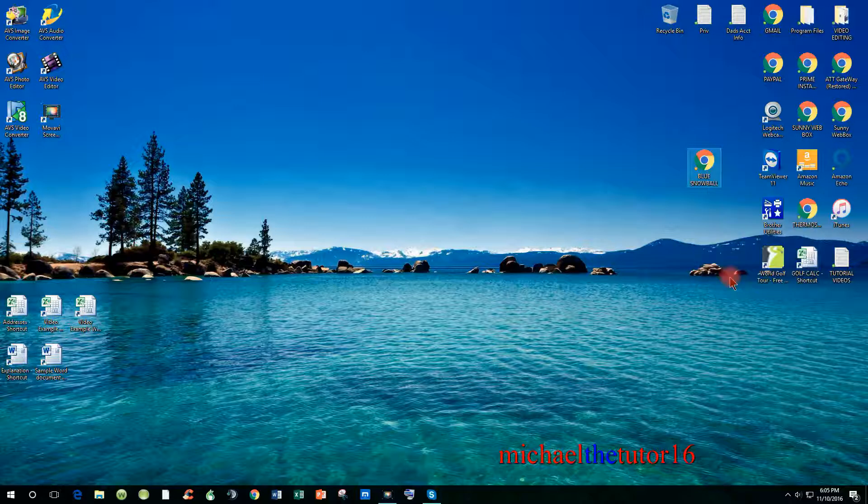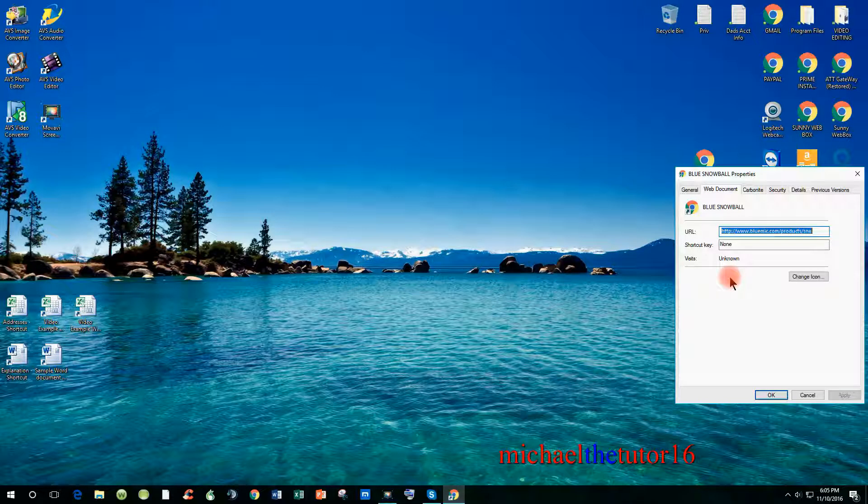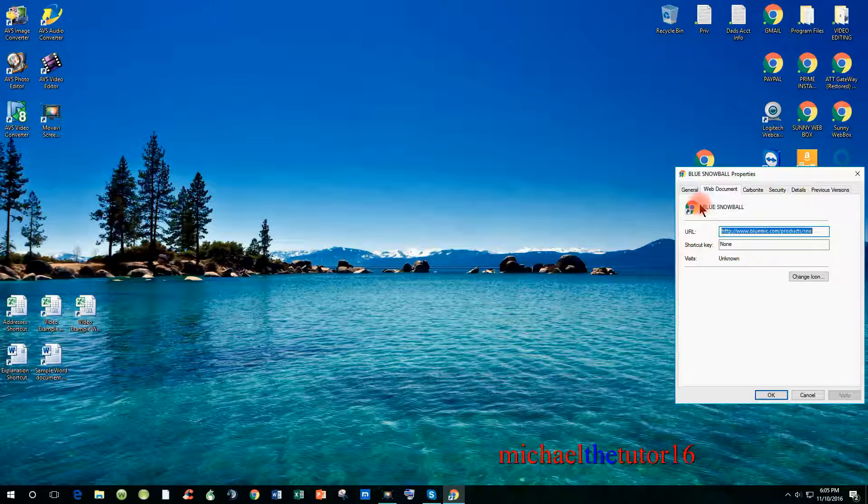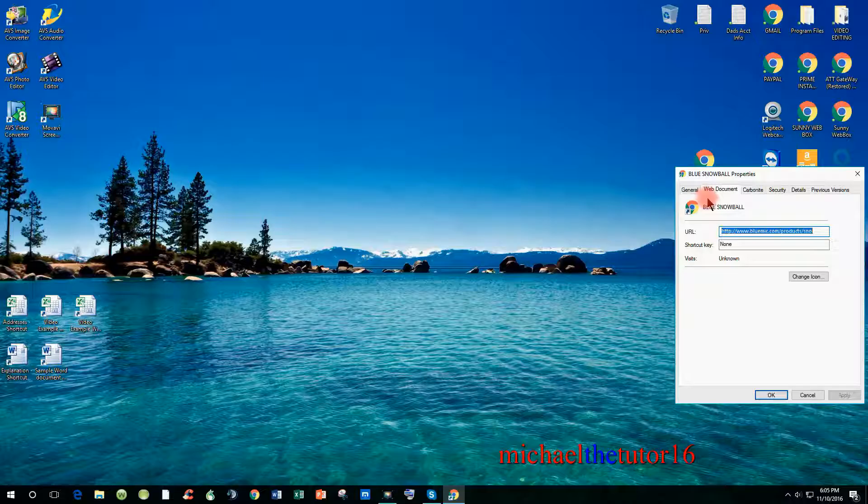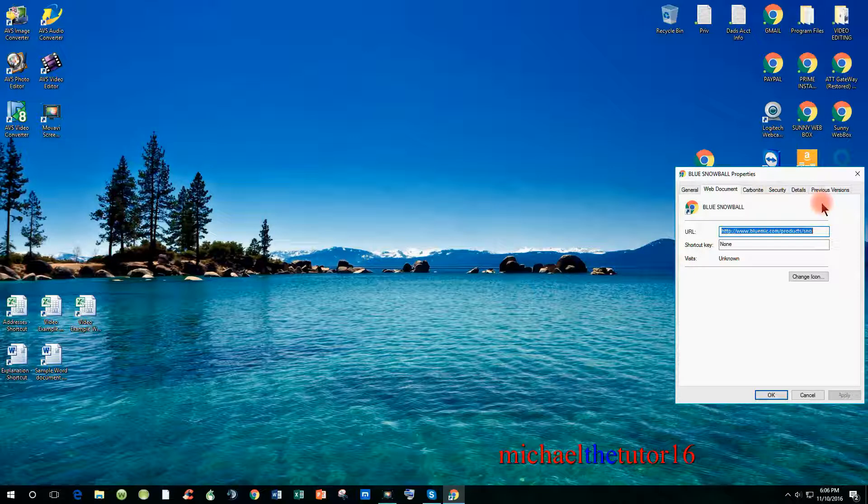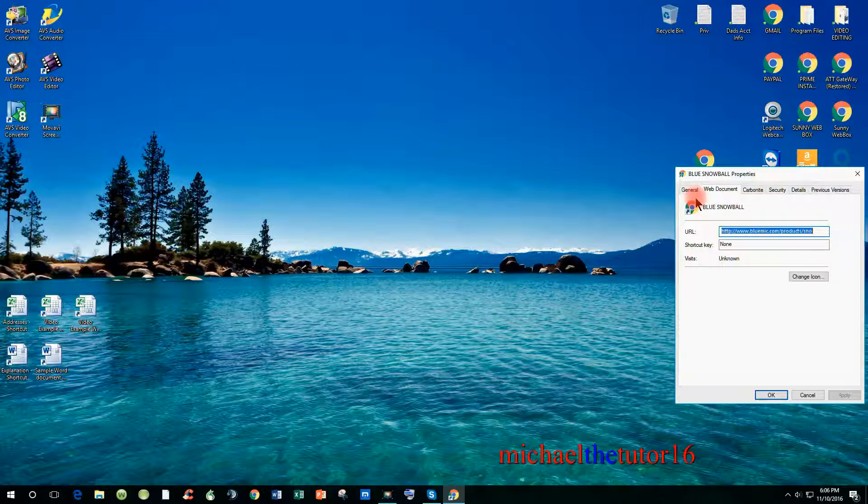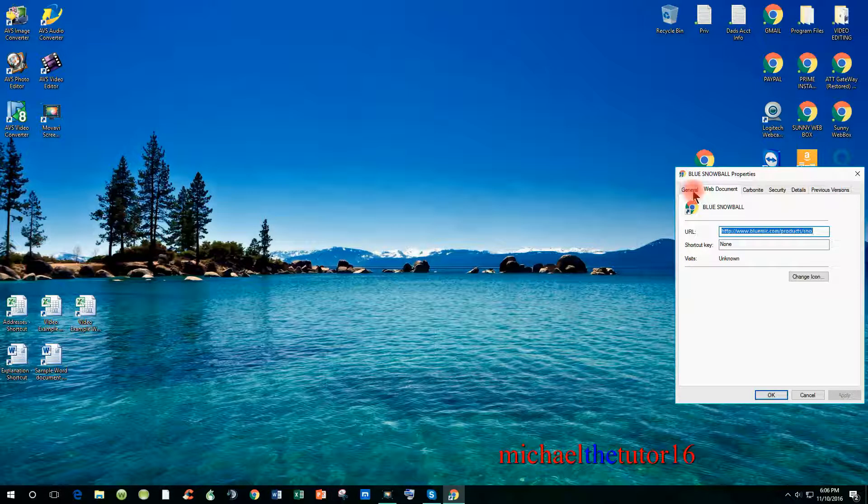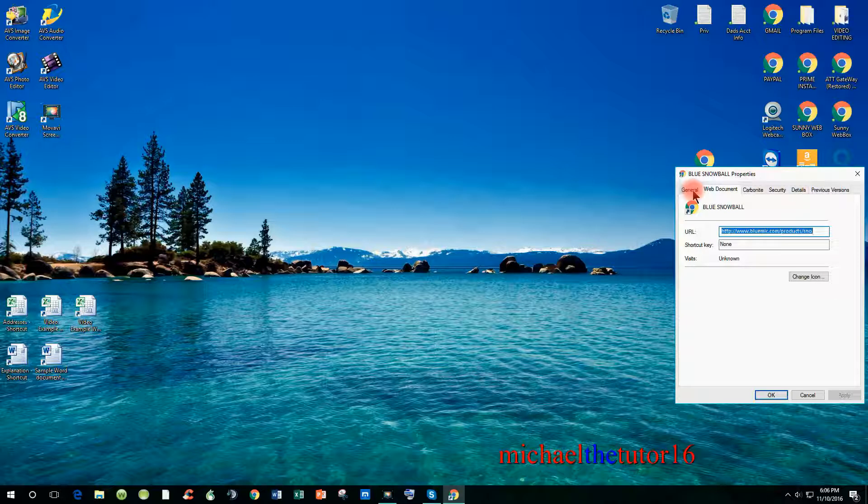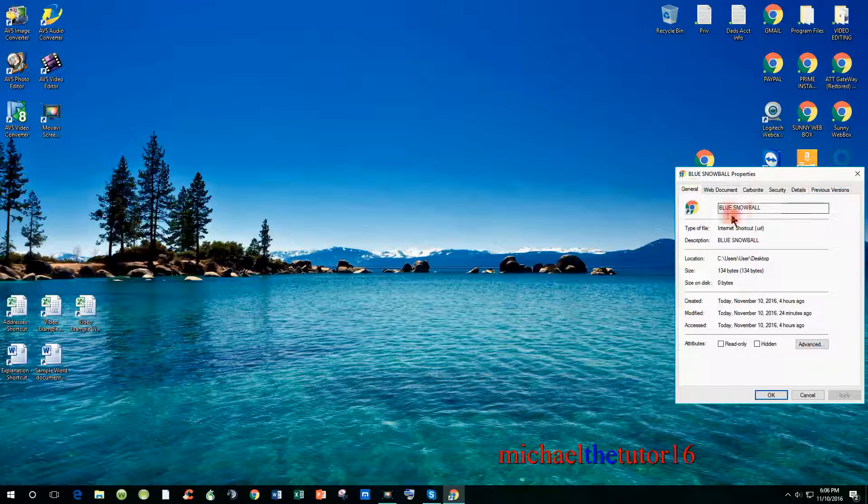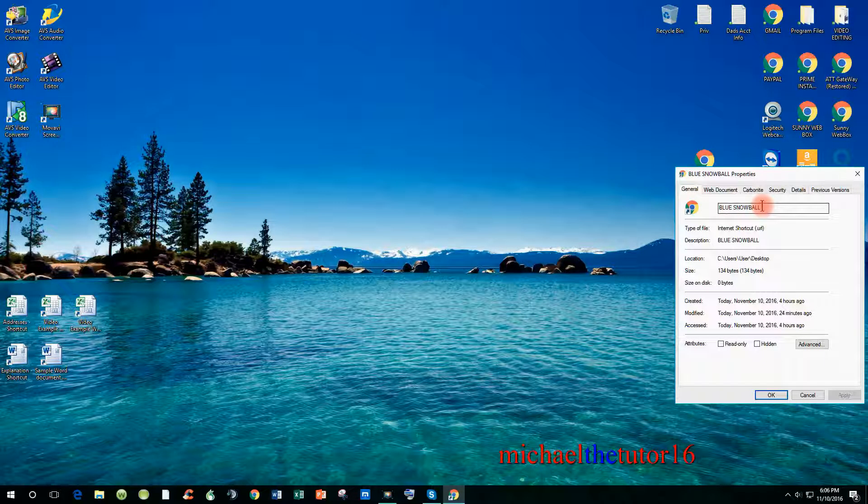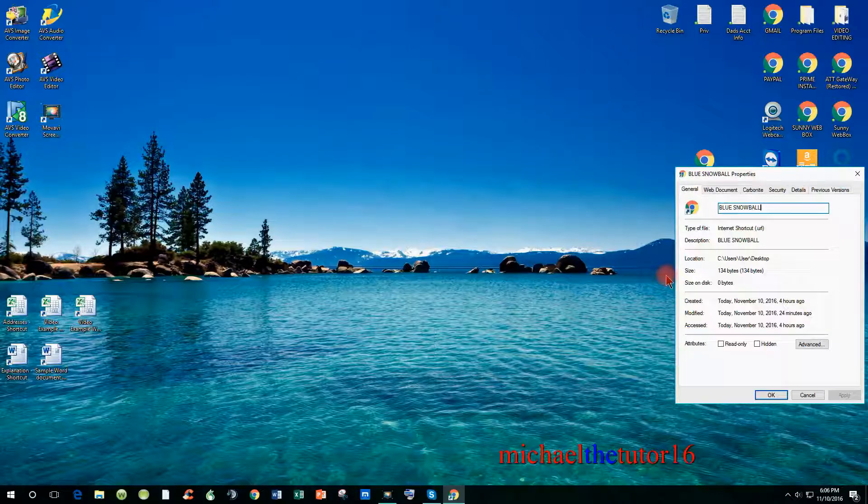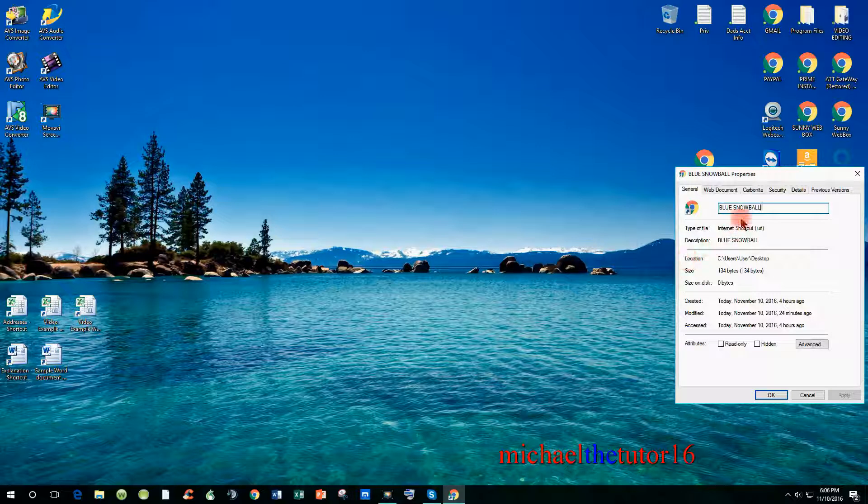When your properties box opens, you'll see tabs like general, web document, and these other tabs just to the right. If you want to change the physical name of the shortcut, you can click on the general tab and correct the name at this location.